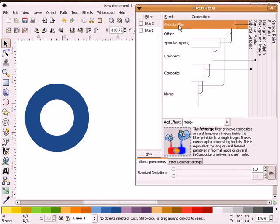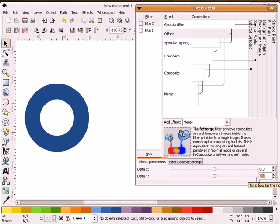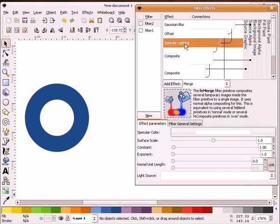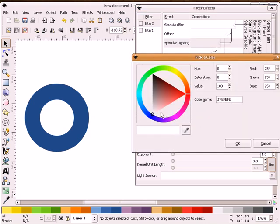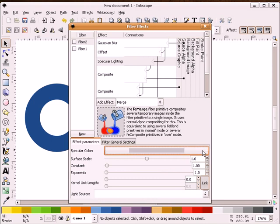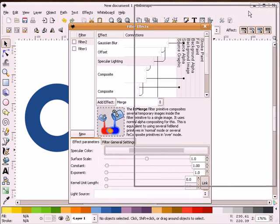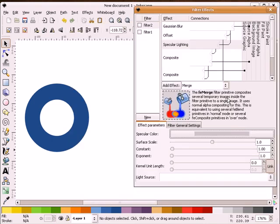Next I'm going to highlight the blur and I'm just going to leave this a 1 for now. Highlight our offset, I'm going to make this a 2 for now. For the lighting, I'm going to select this color, make it just a lighter shade of gray. Put this back over here.